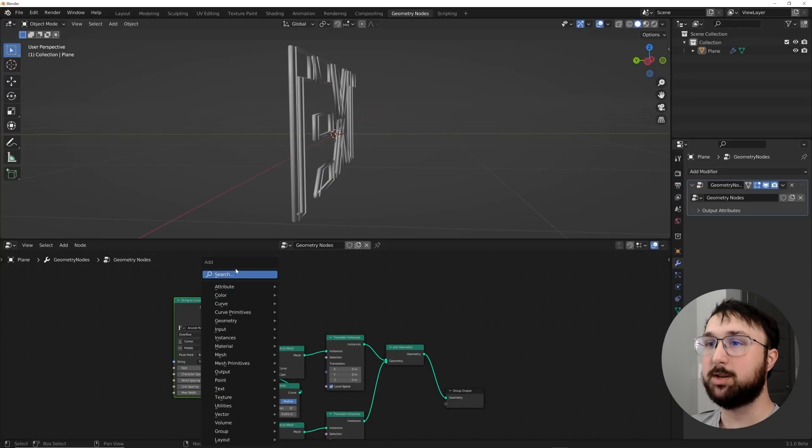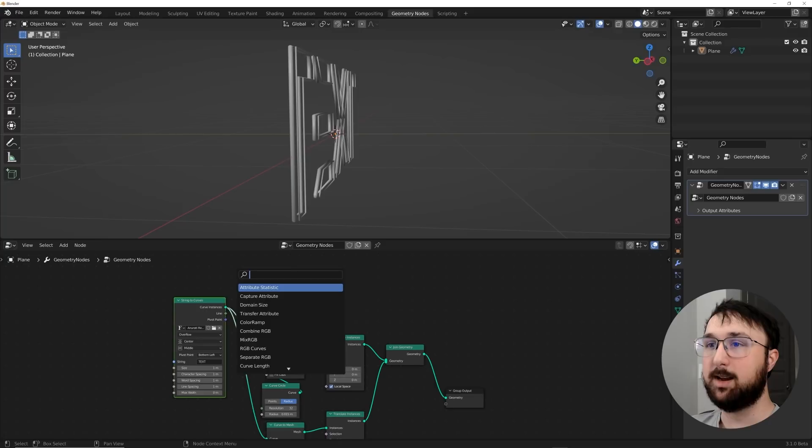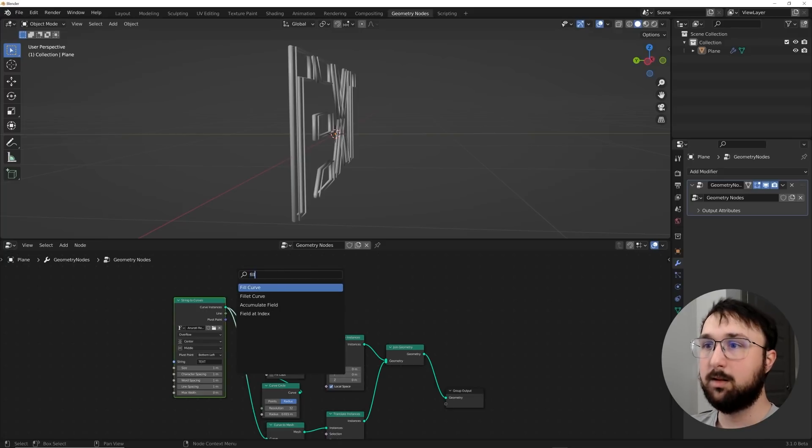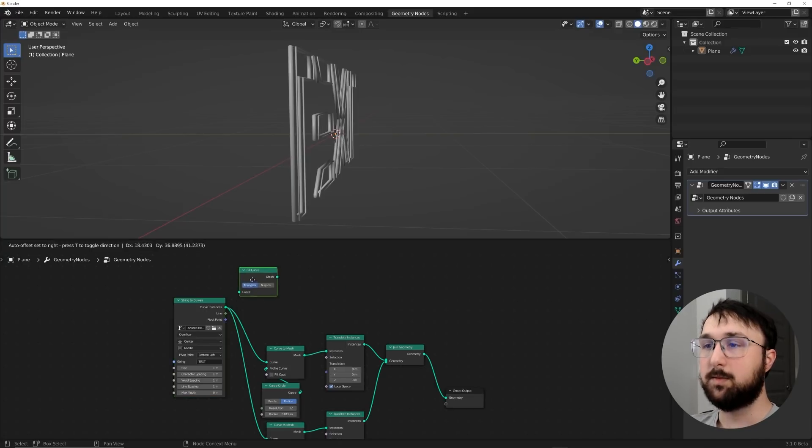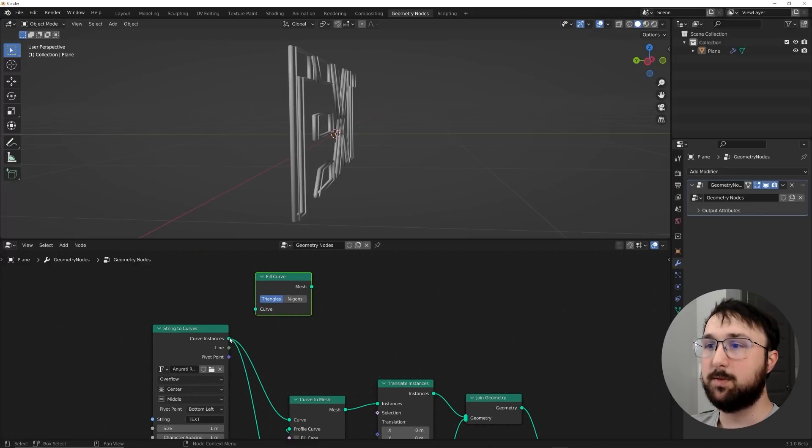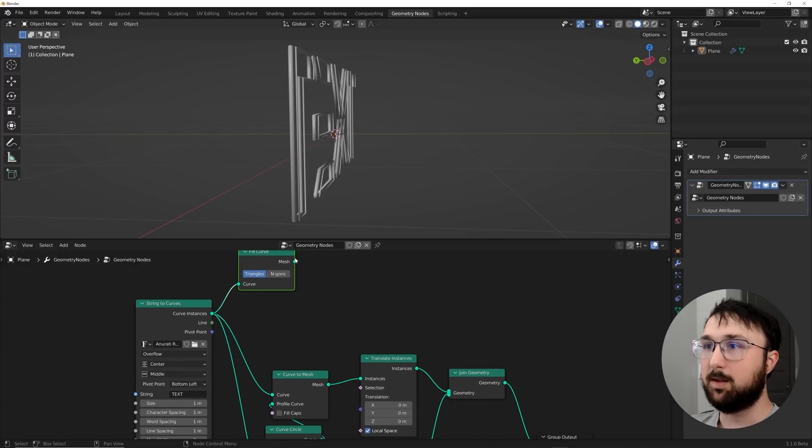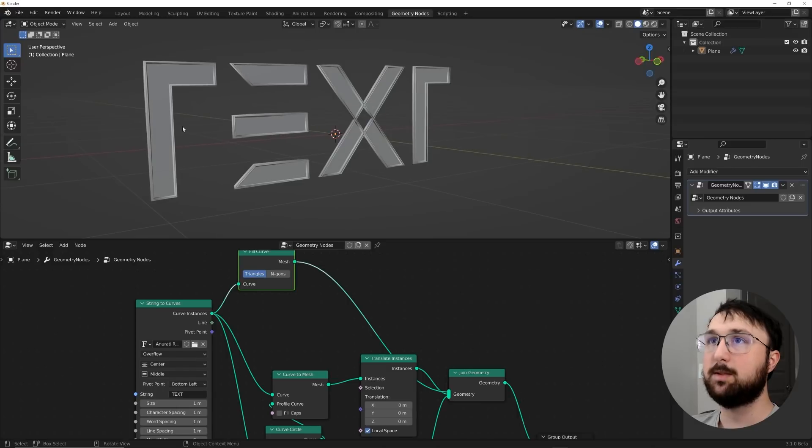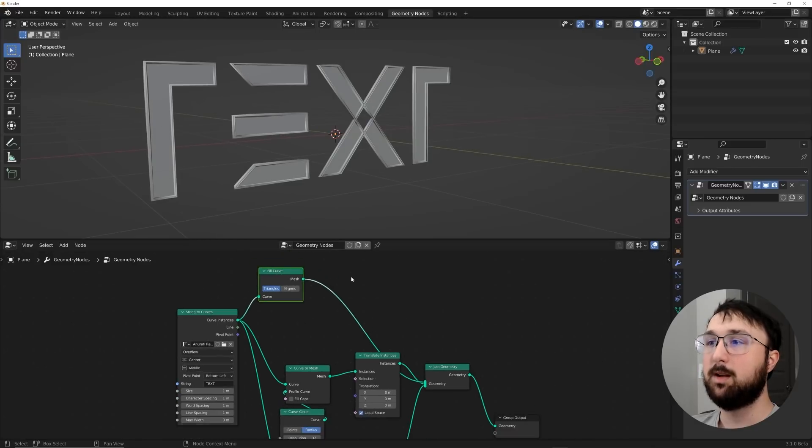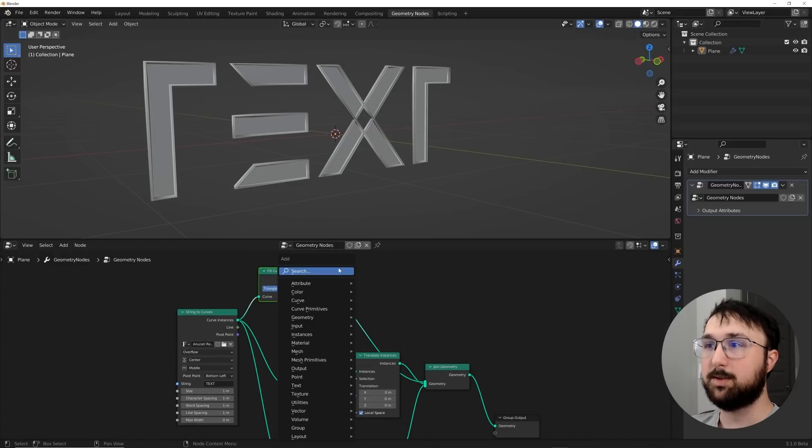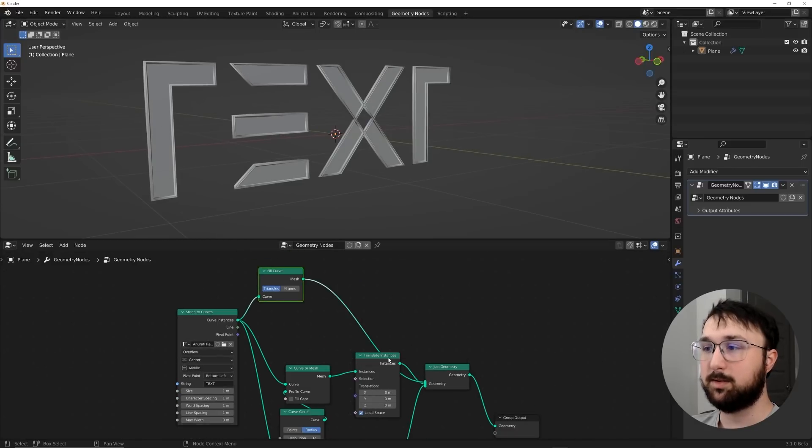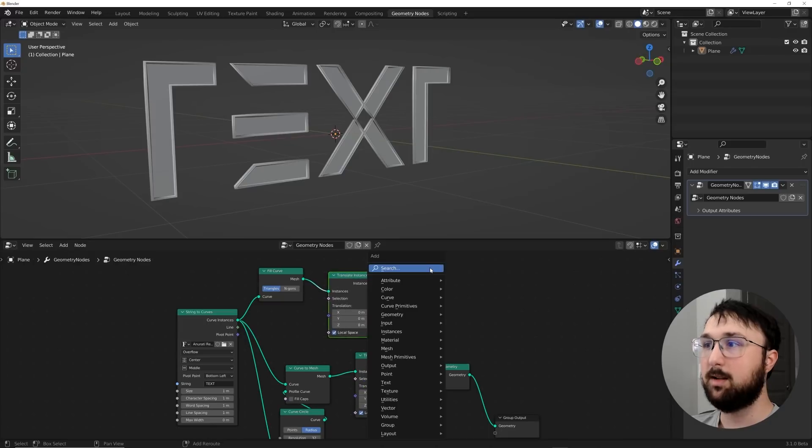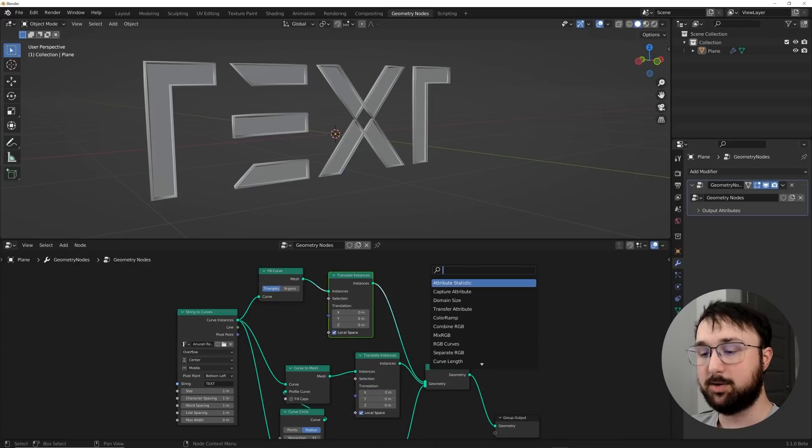Now we're going to do the thing that is only compatible in the beta build of 3.1, which is an extrusion. So let's go ahead and get in a fill curve to flatten this out. So plug curve instances into fill curve, and then plug mesh into join geometry, and you'll notice now it's filled out. Let's get an extrude. Well, let's get a translate first. So let's go ahead and plug this translate here.